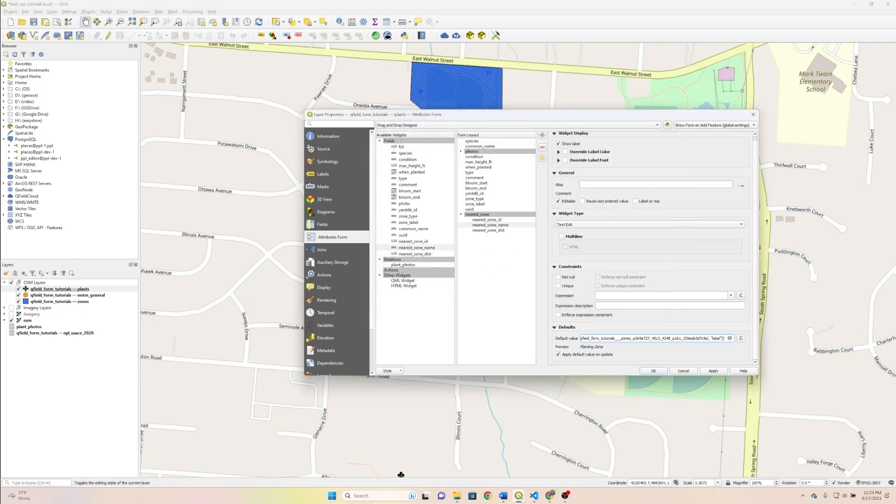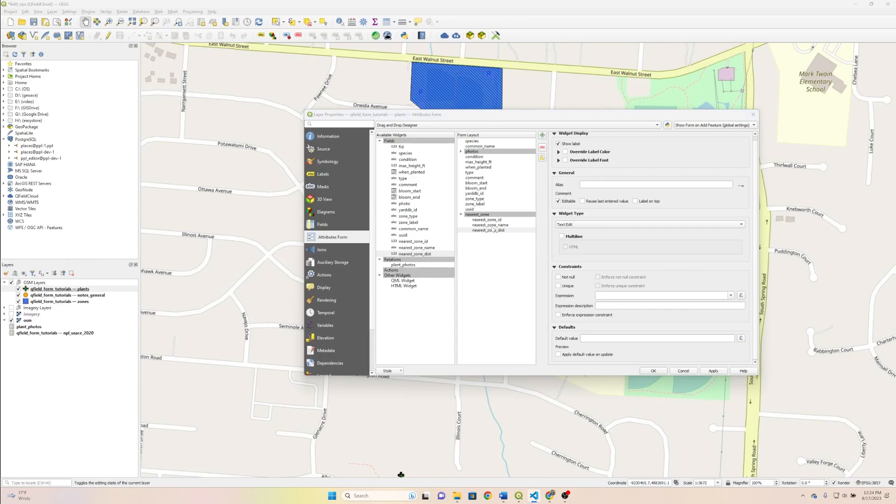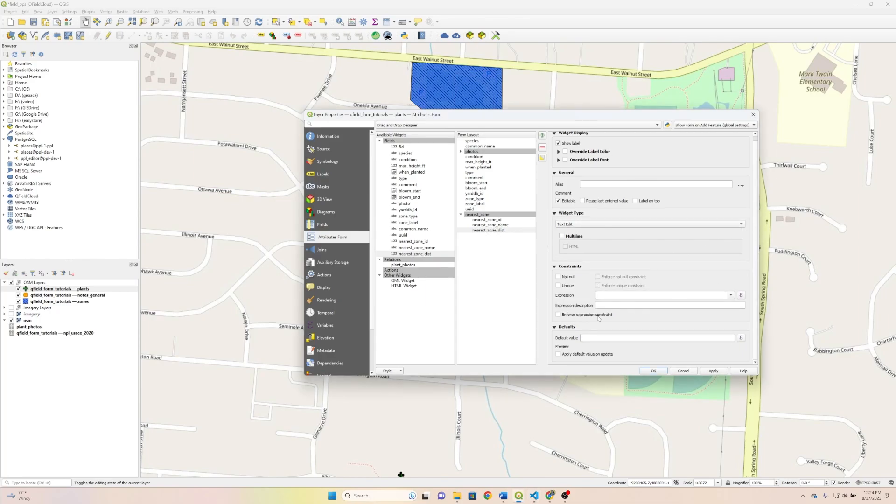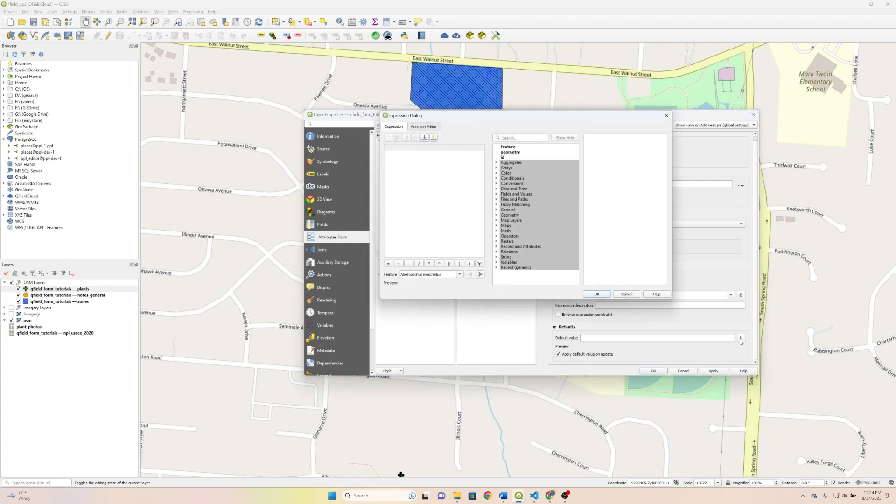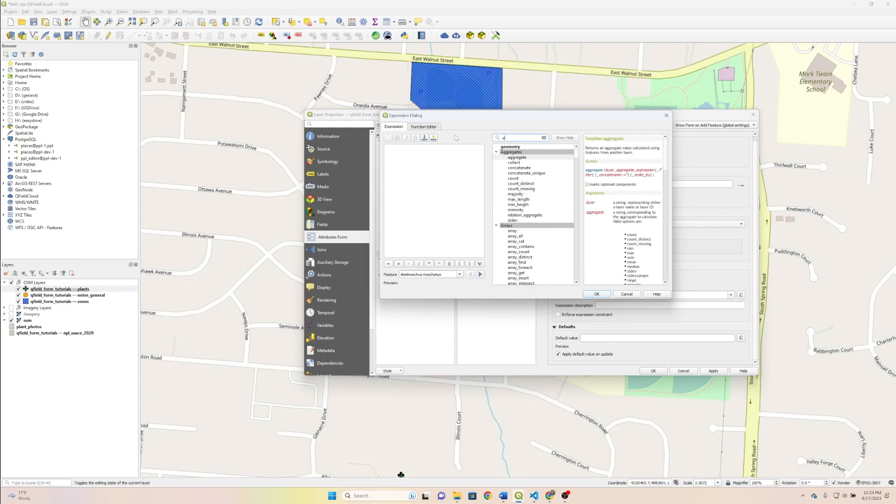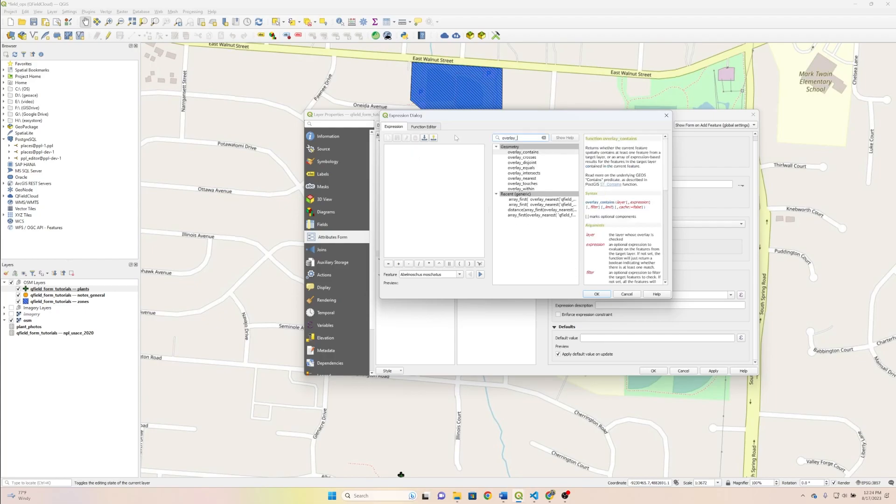And then finally here, a slightly different scenario, we actually want to get the distance from our new plant's observation to the zone. So text edit, again, is fine here, but our default value is going to be a little different. So we're going to have three nested functions here. So let's start inward and work outward.